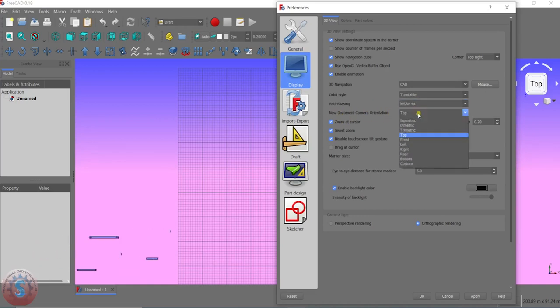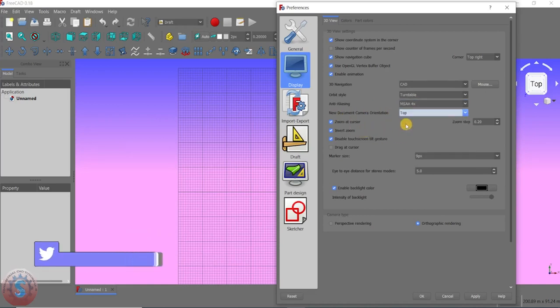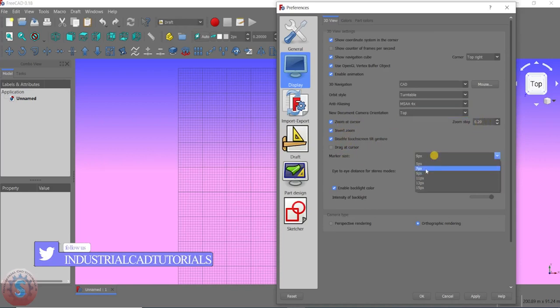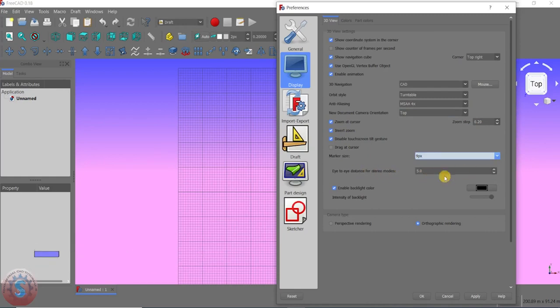Click on Anti-Aliasing. For the new document orientation, click Top orientation first — when we want to develop a drawing, the top orientation is useful. I'm clicking on default as Top. You can also give the zoom step, and going to marker size I'm giving 9px.